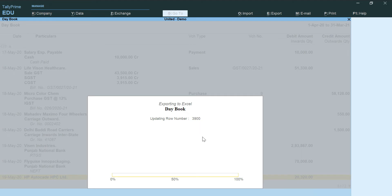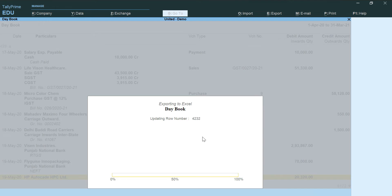It can tell you what entries are passed in which the debit and credit amounts are not matching.